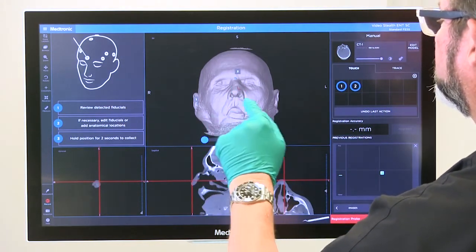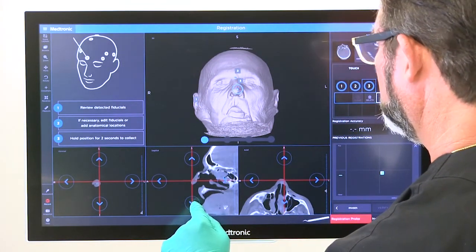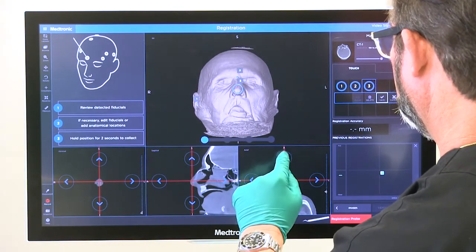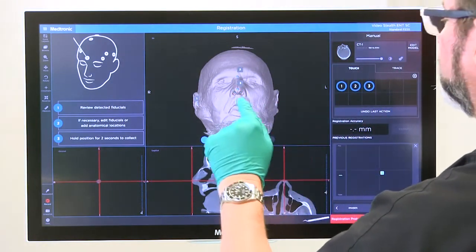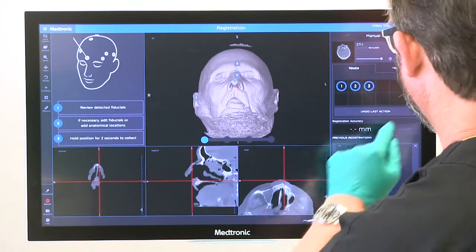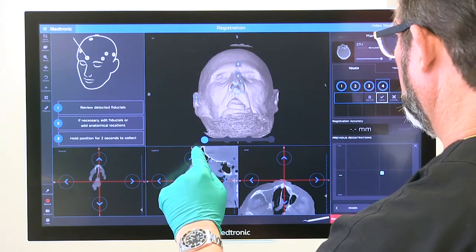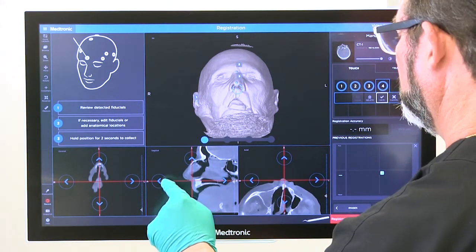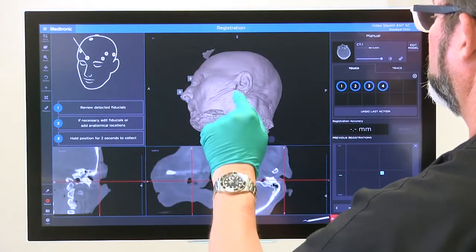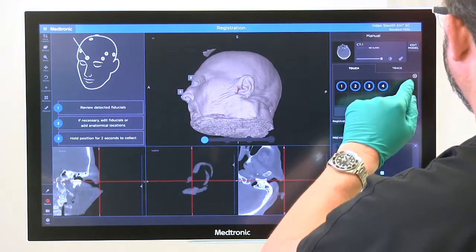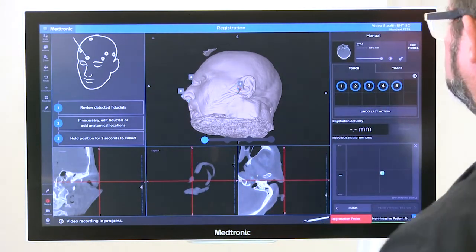The tip of the nose. And our other tragus.